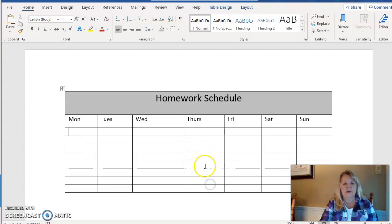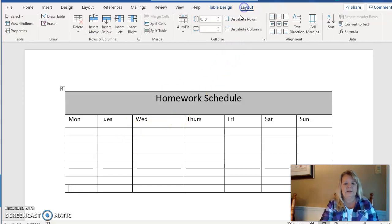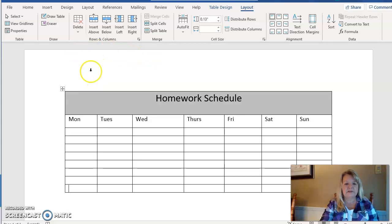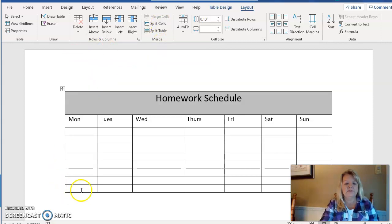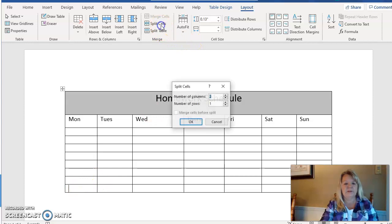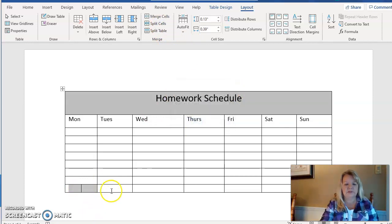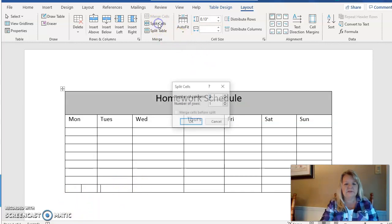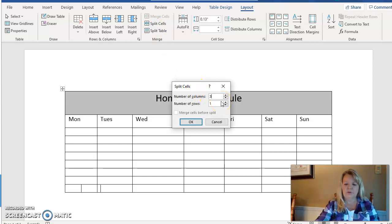So we did a merge. I'm going to come down here to the bottom and I'm going to do a split. So I'm going to go back to the Layout tab. A split is basically the opposite of a merge. I want to take this one cell and maybe I want to split it into two cells. So number of columns, I'm going to split it into two. And I'll do one more of these—split cells—and I'm going to split this one into three cells.